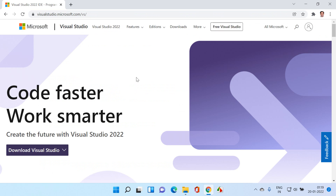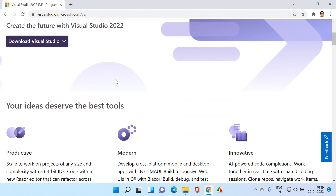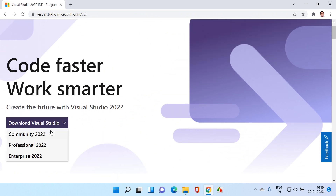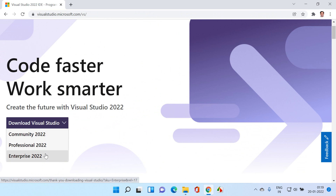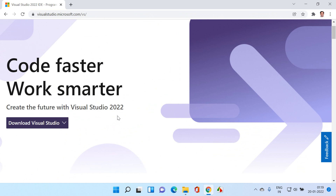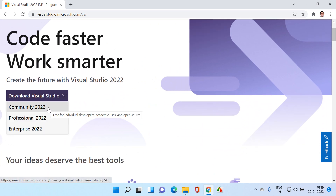Once you go here and scroll down, you'll see the download Visual Studio section. You can see the Community edition, Professional edition, and Enterprise edition. The installation steps remain the same for any of these versions. Visual Studio Community is free, so I'm going to select this.